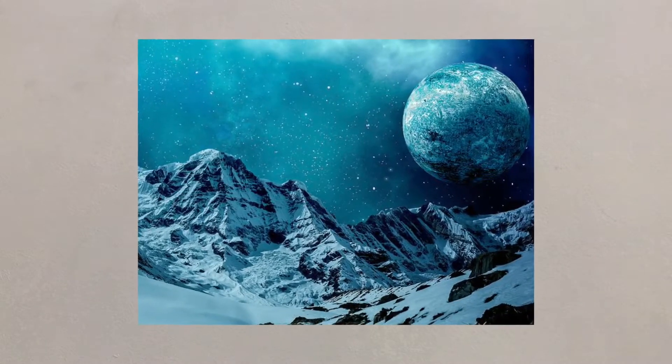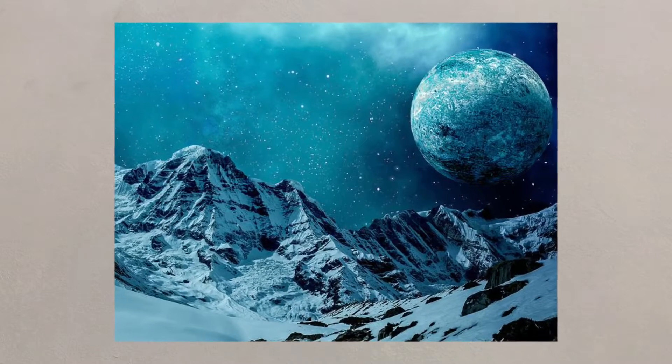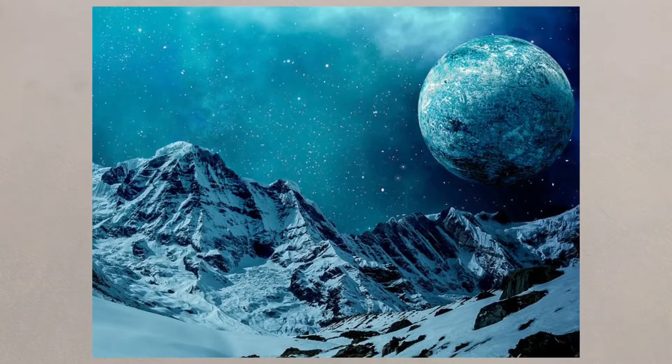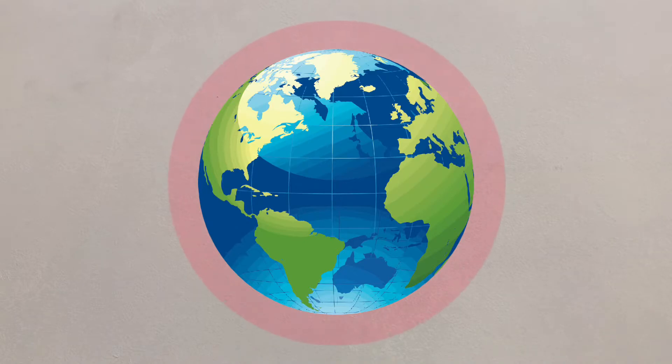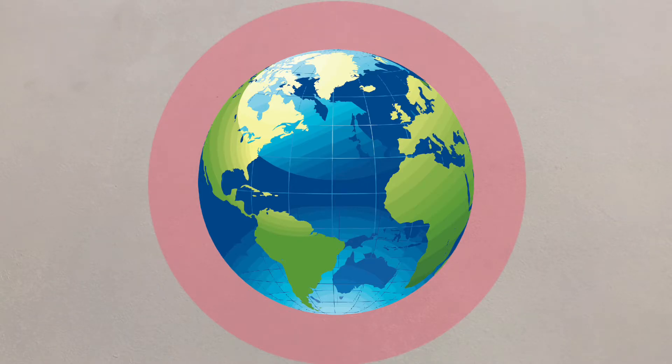Without the greenhouse gases, life wouldn't be able to survive on our planet, as it would be far too cold. In more recent years, the blanket of gases around the planet have increased into a duvet of gases. So why have they increased at such an alarming rate?